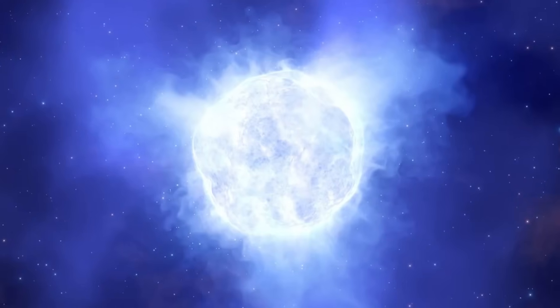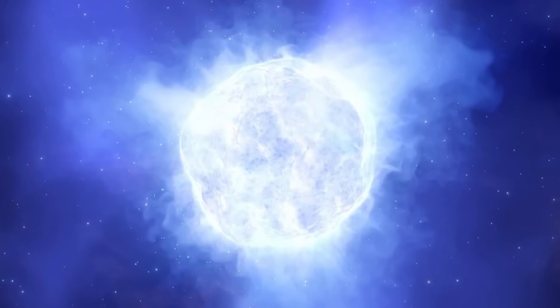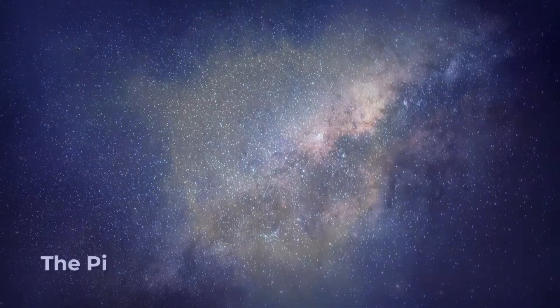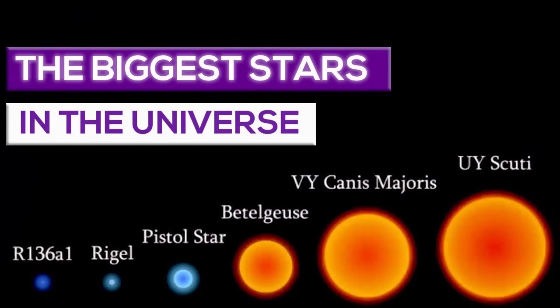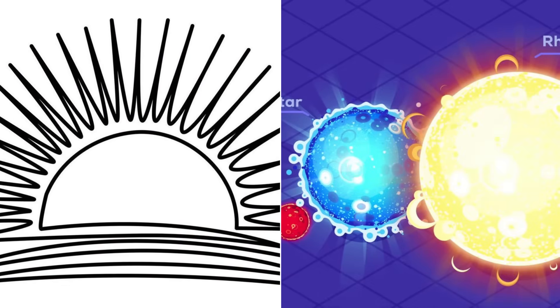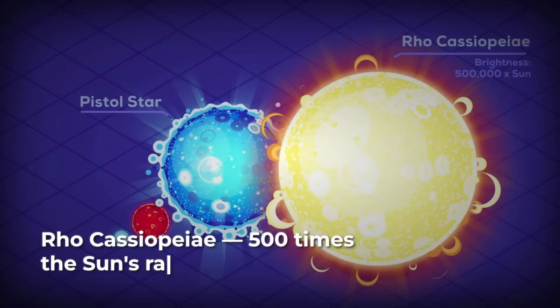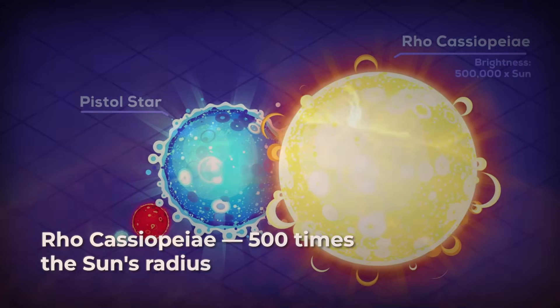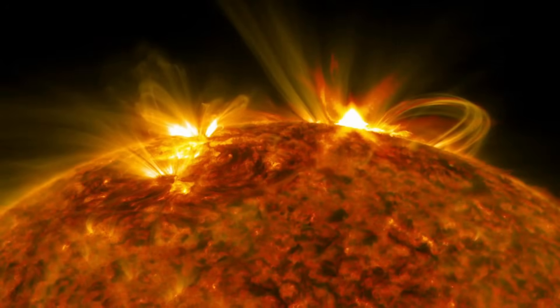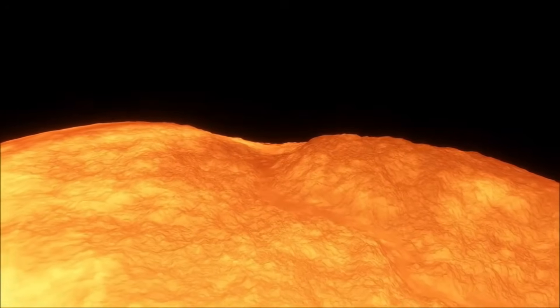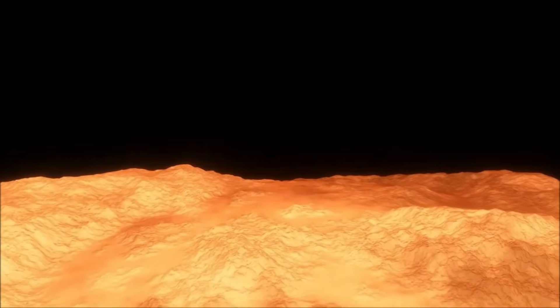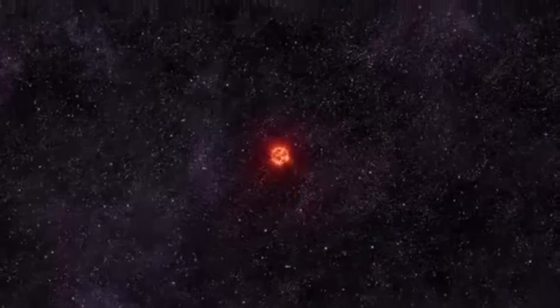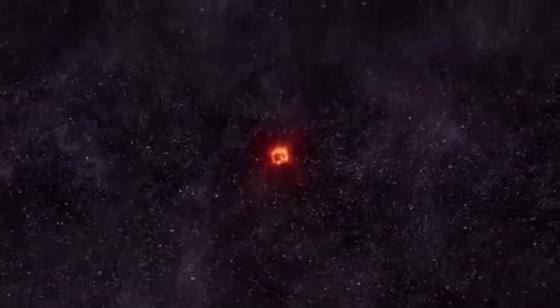Stars with more mass take this swelling to even greater extremes. The Pistol Star, a blue hypergiant near the center of our galaxy, is about 25 times as massive as the sun, but its surface stretches out to 300 solar radii. Rho Cassiopeiae, a rare yellow hypergiant, boasts a radius of 500 suns and shines with a luminosity 500,000 times greater than our own. These giants are unstable, burning through their fuel quickly and shedding their outer layers in massive stellar winds.